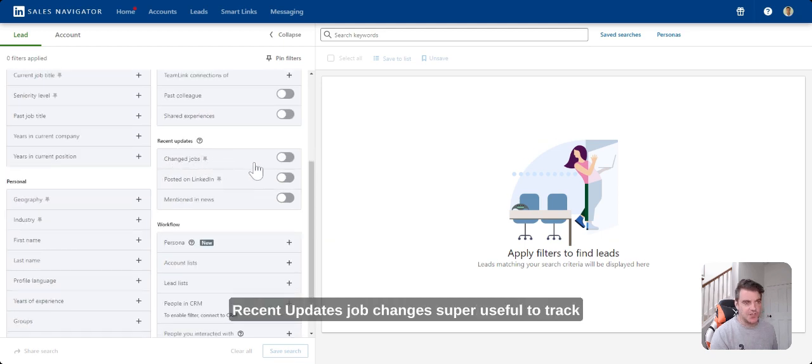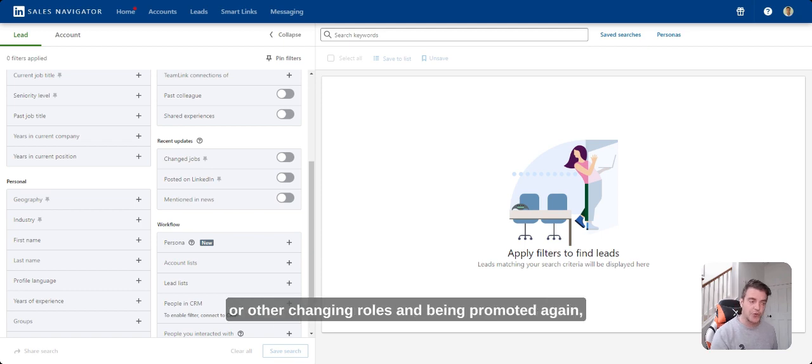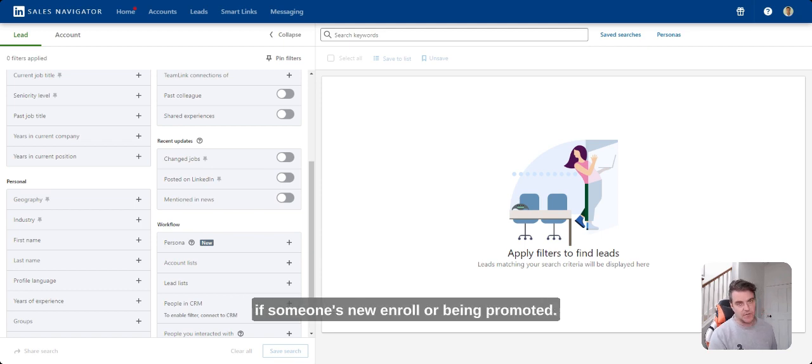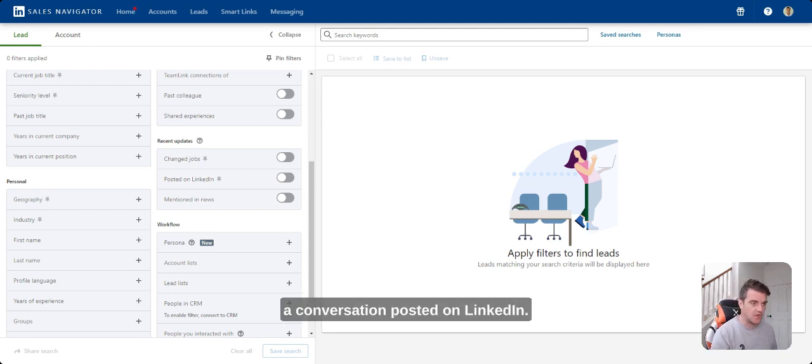Recent updates, job changes, super useful to track who's changing roles in the last 90 days or other changing roles and being promoted. Again, if someone's new in role or being promoted, great way to start and engage a conversation.